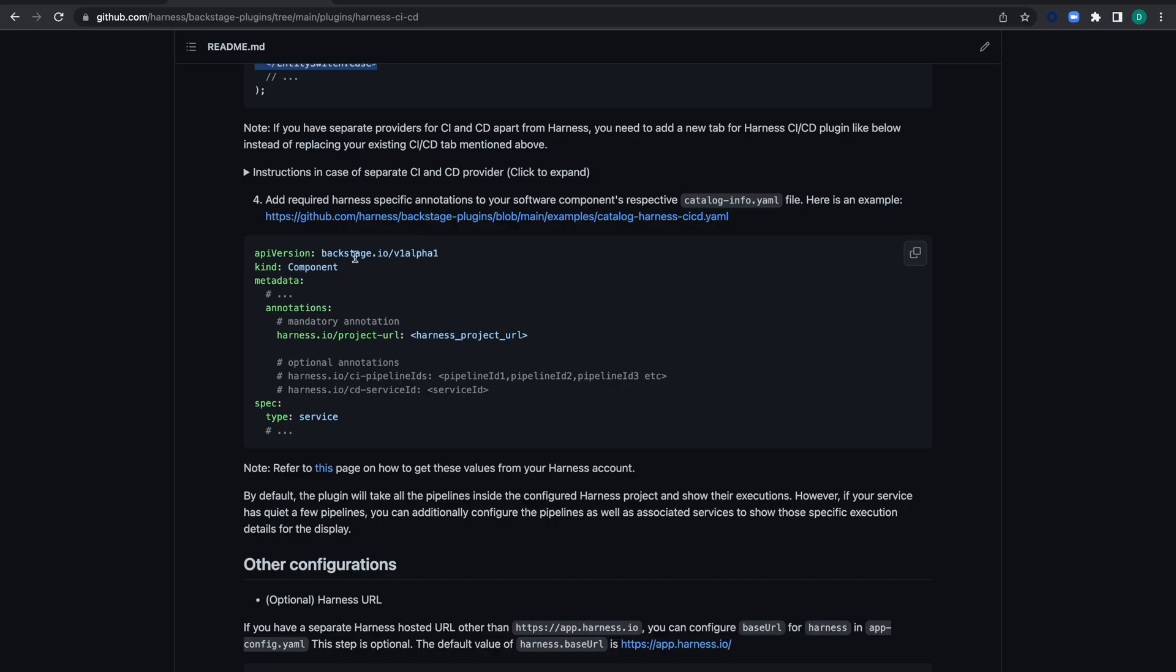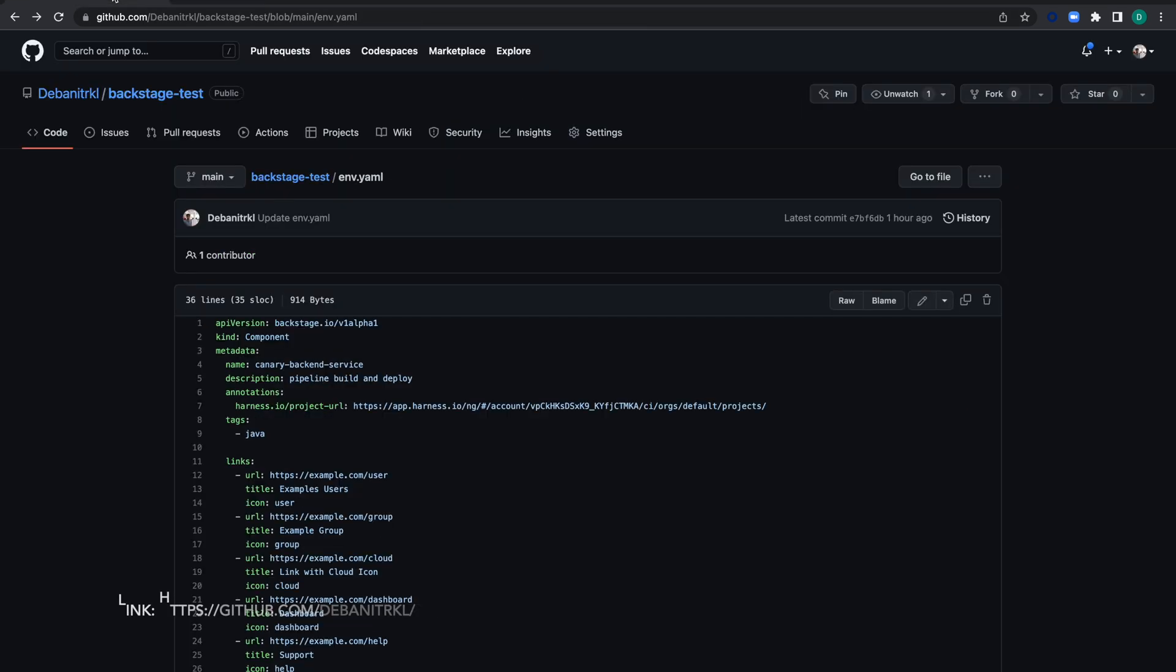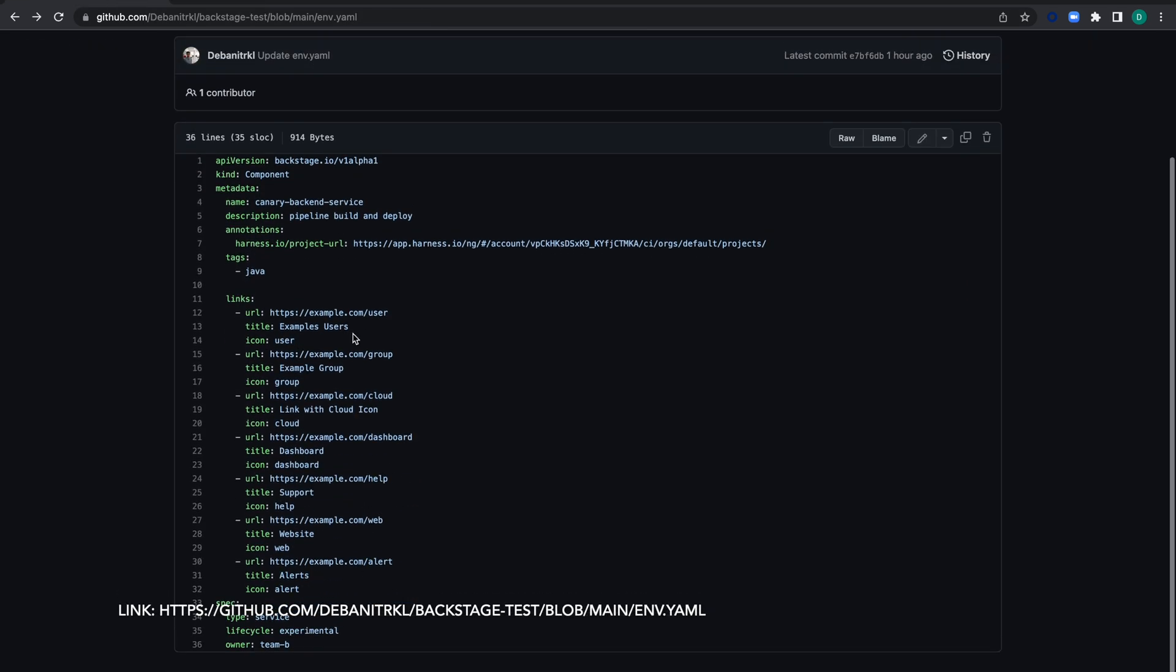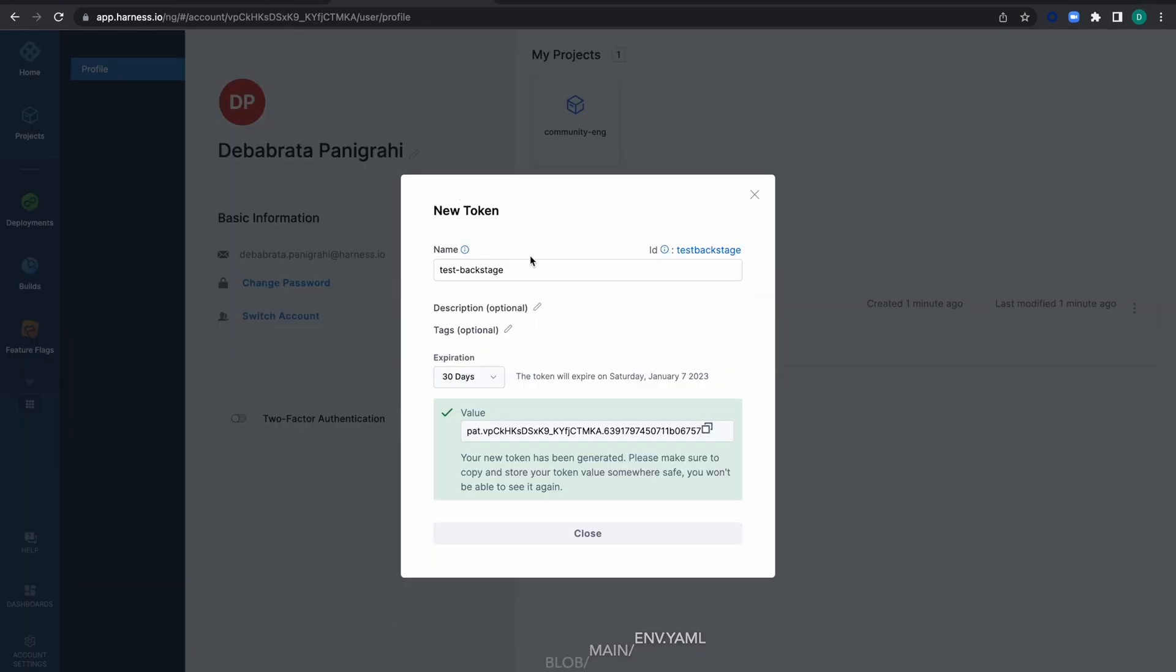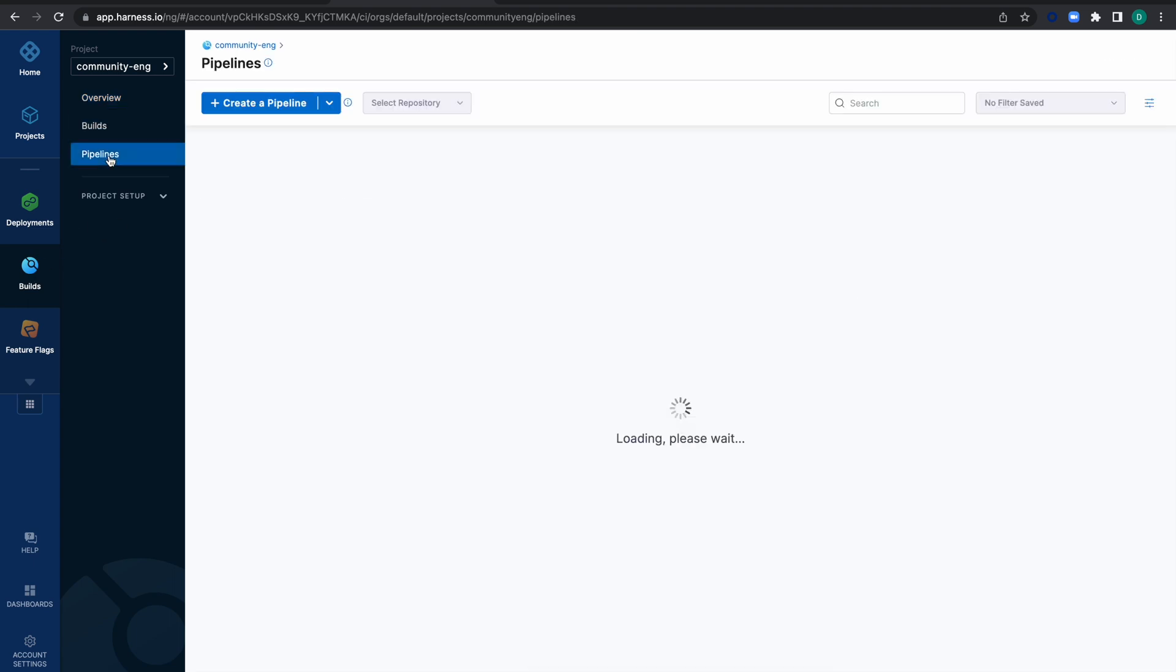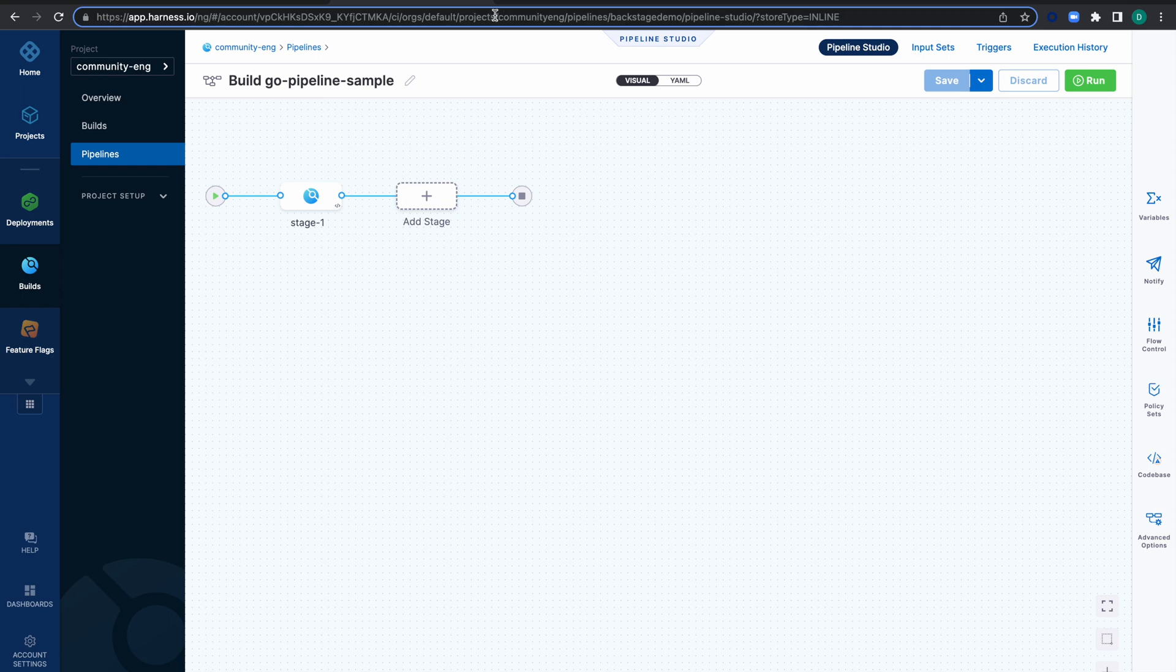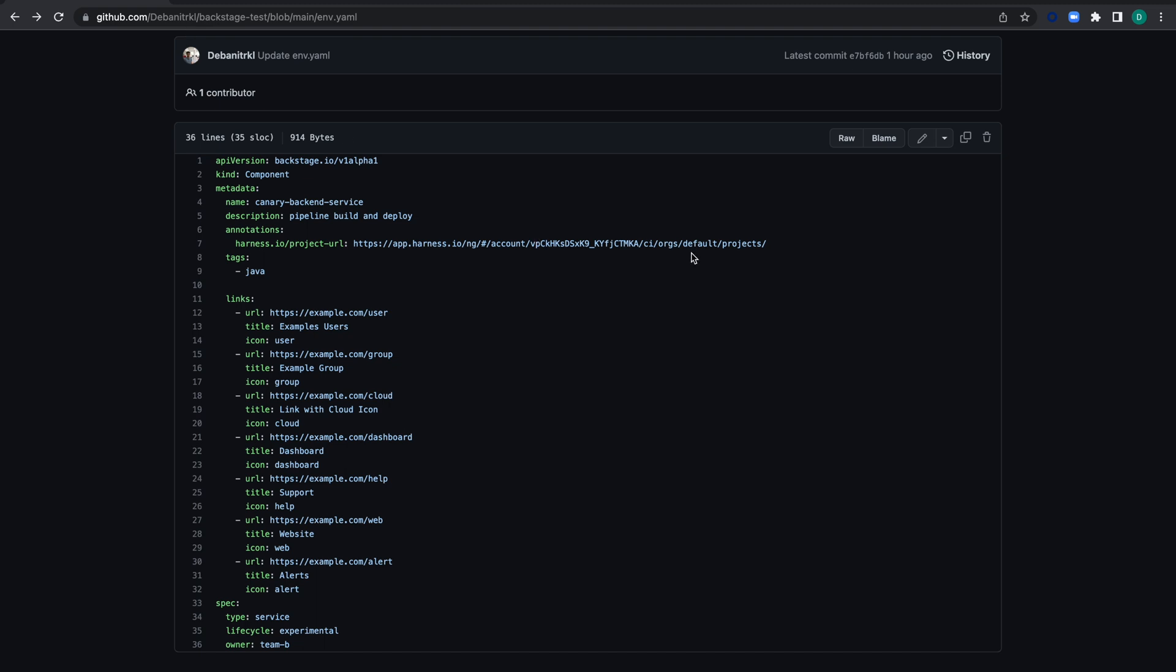Let's save it. In the catalog.yaml file, we need to provide the project URL. How do we get the project URL? Go to the builds, then to the pipeline we're using. The project URL structure is account ID, org ID, and project ID. Copy the URL up to the project ID and paste it in the configuration.